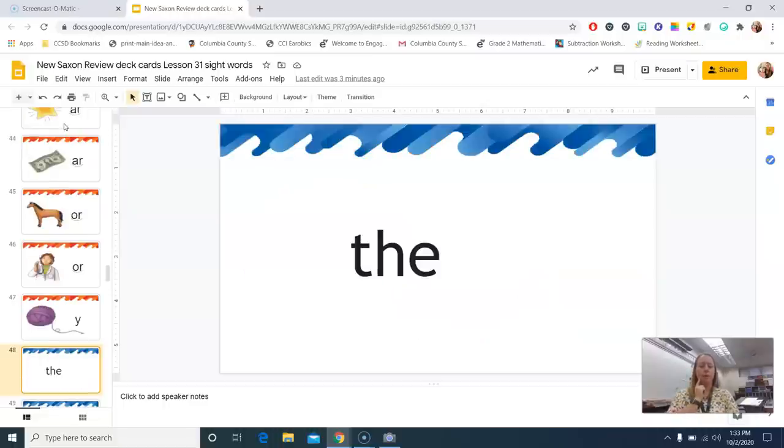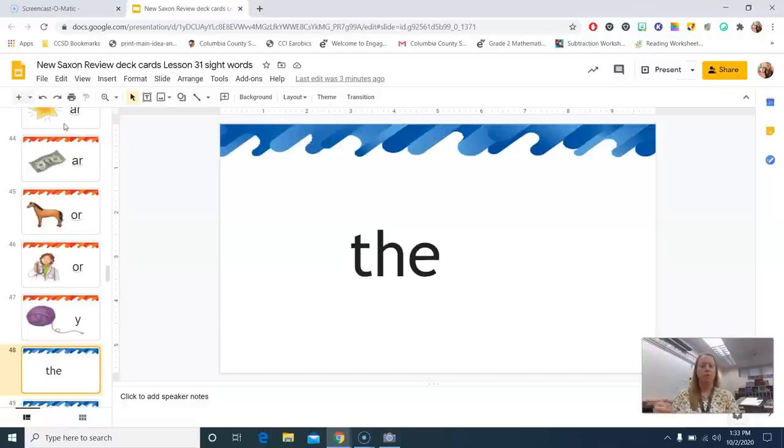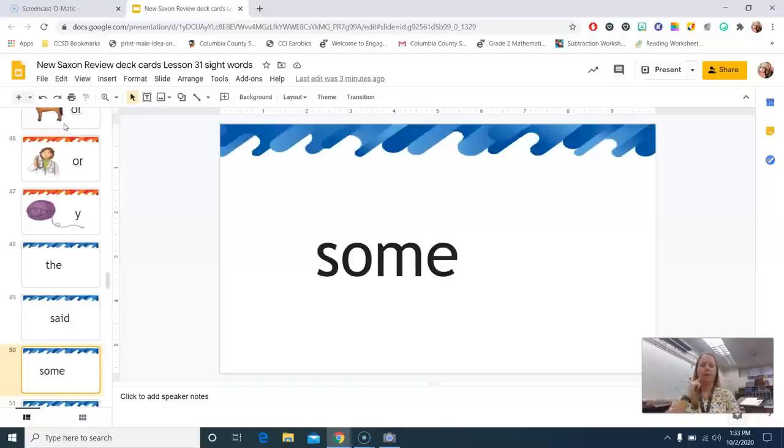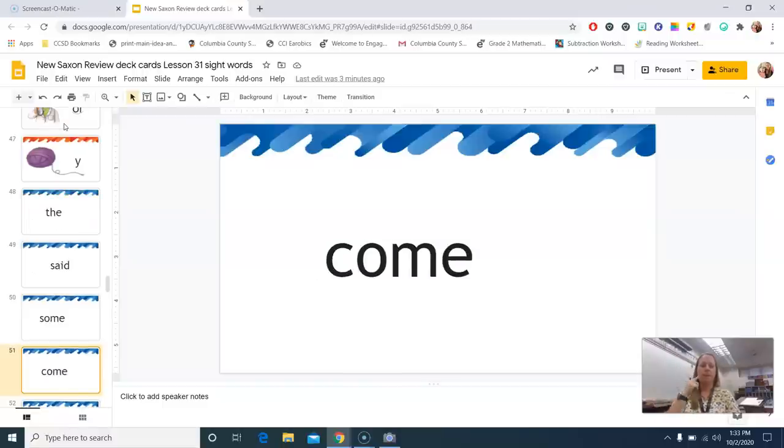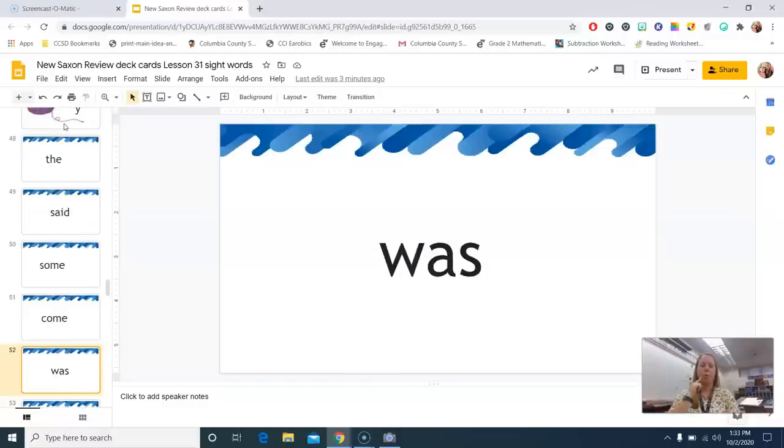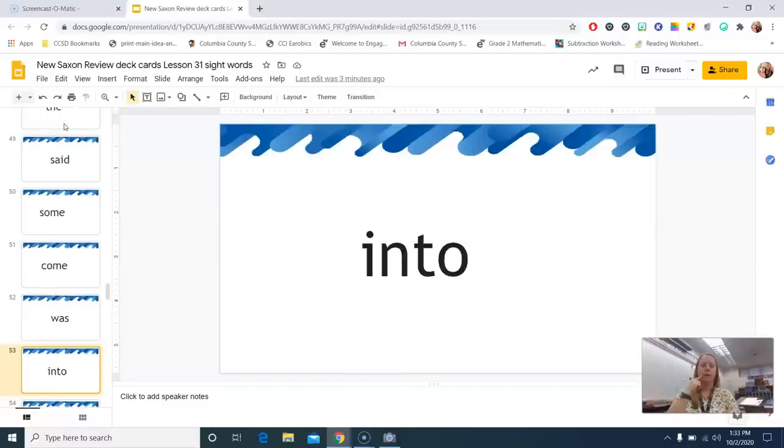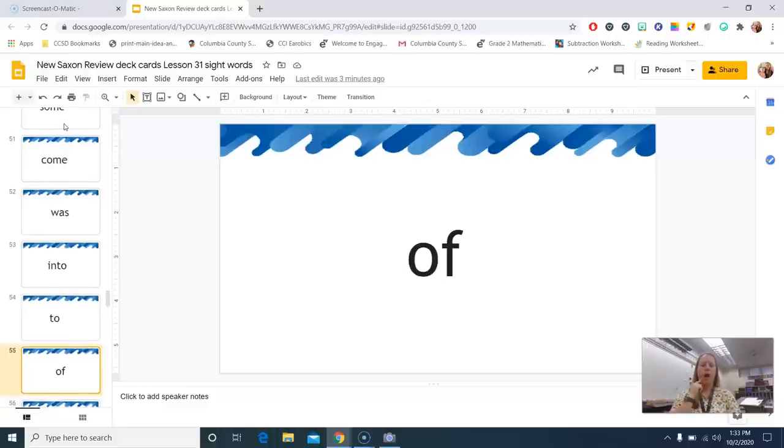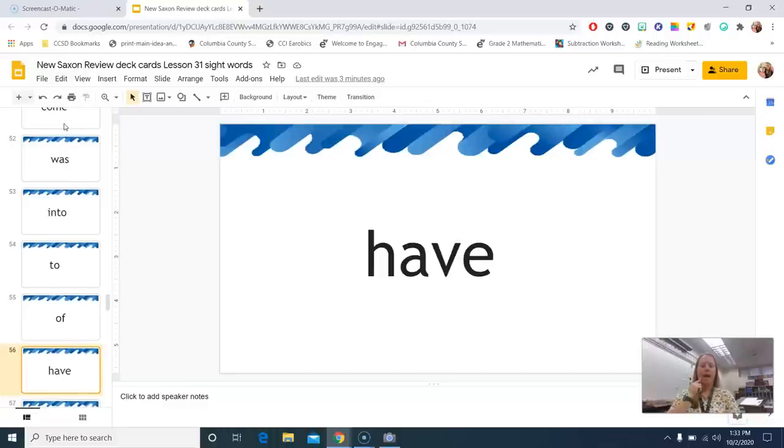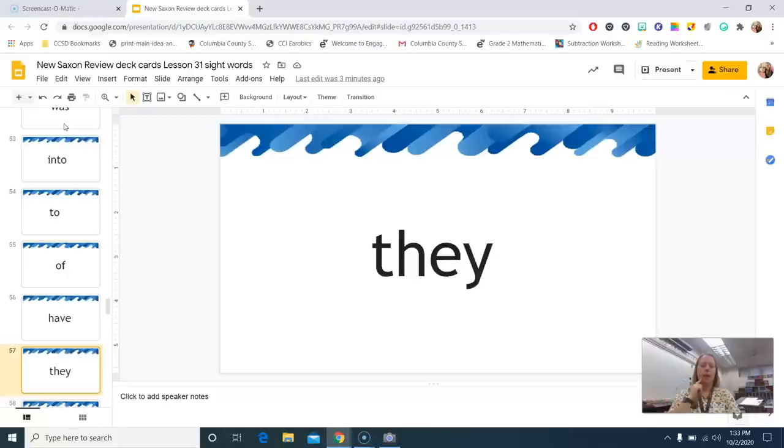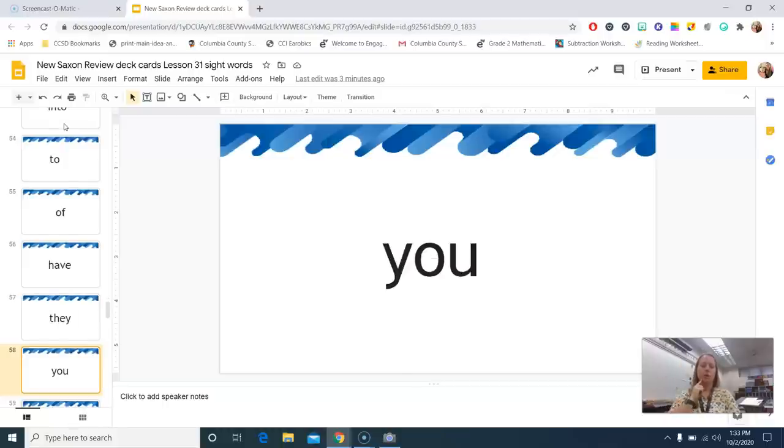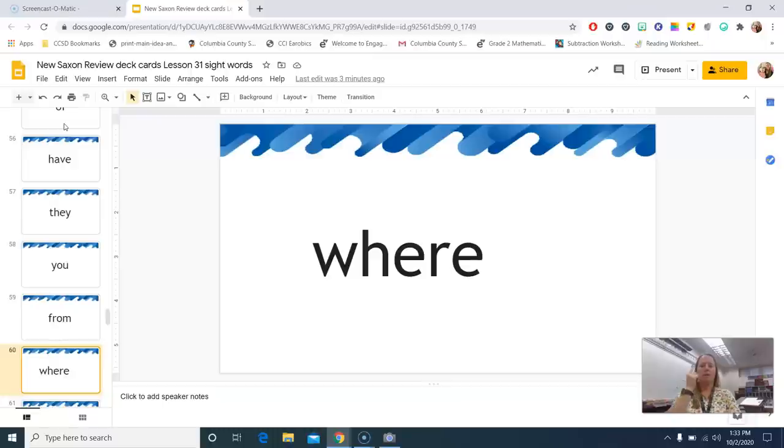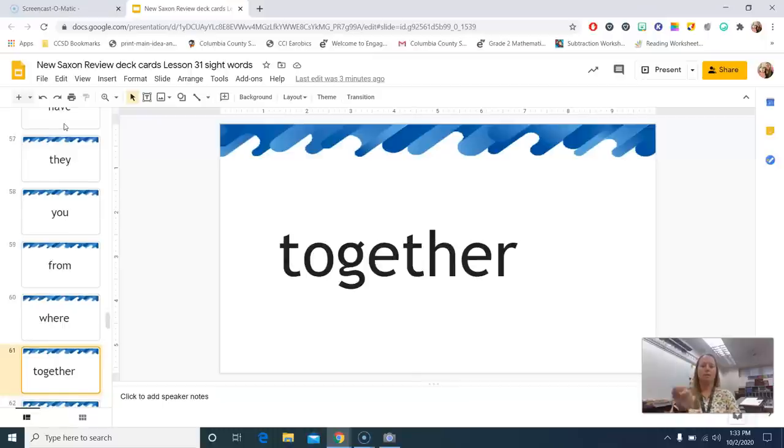Now our sight words. And I also mixed in the new sight words that we got yesterday. The, said, some, come, was, into, to, of, have, they, you, from, where.